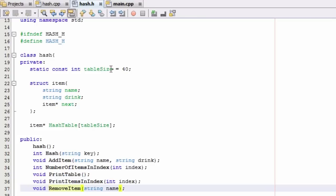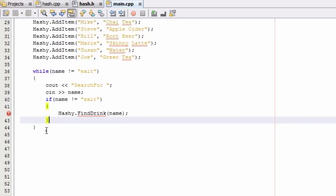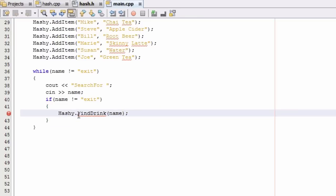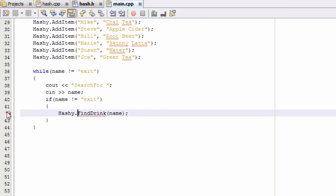The first thing I want to do is change our table size to 4, and that's just going to help us test each of the cases that go into the removeItem function. Let's go ahead and go to our main.cpp file. I have an error here because I'm trying to call the findDrink function, and the findDrink function doesn't exist anymore. So we're just going to go ahead and change this code to the removeItem function, because that's the one we want to test in this video.